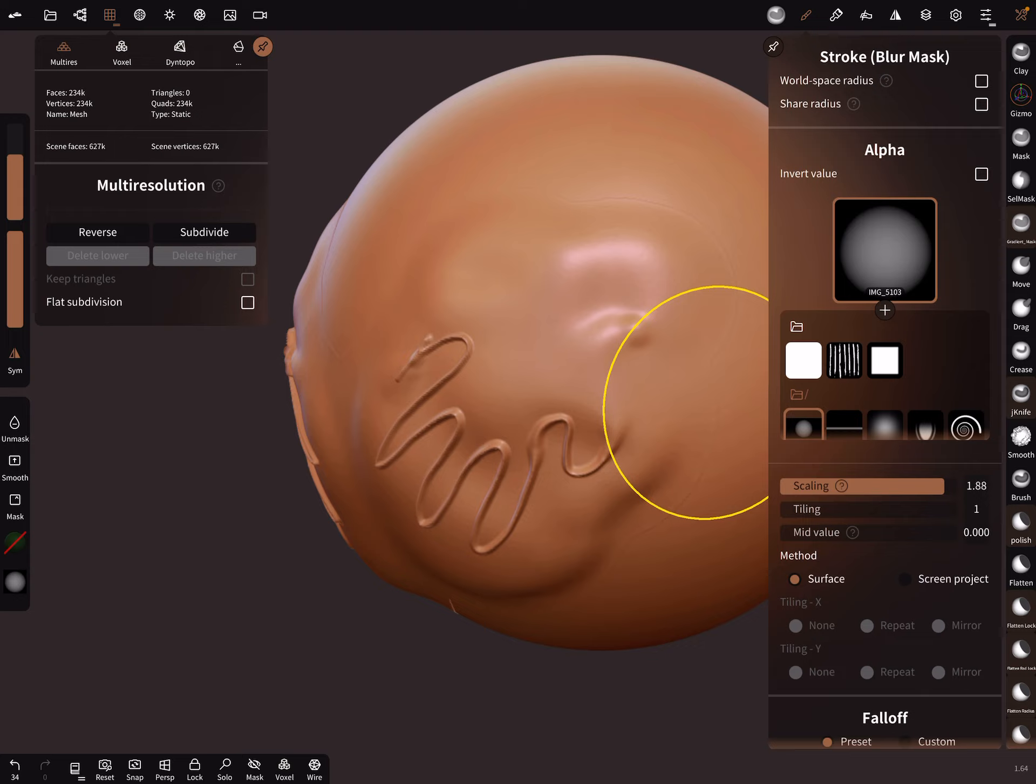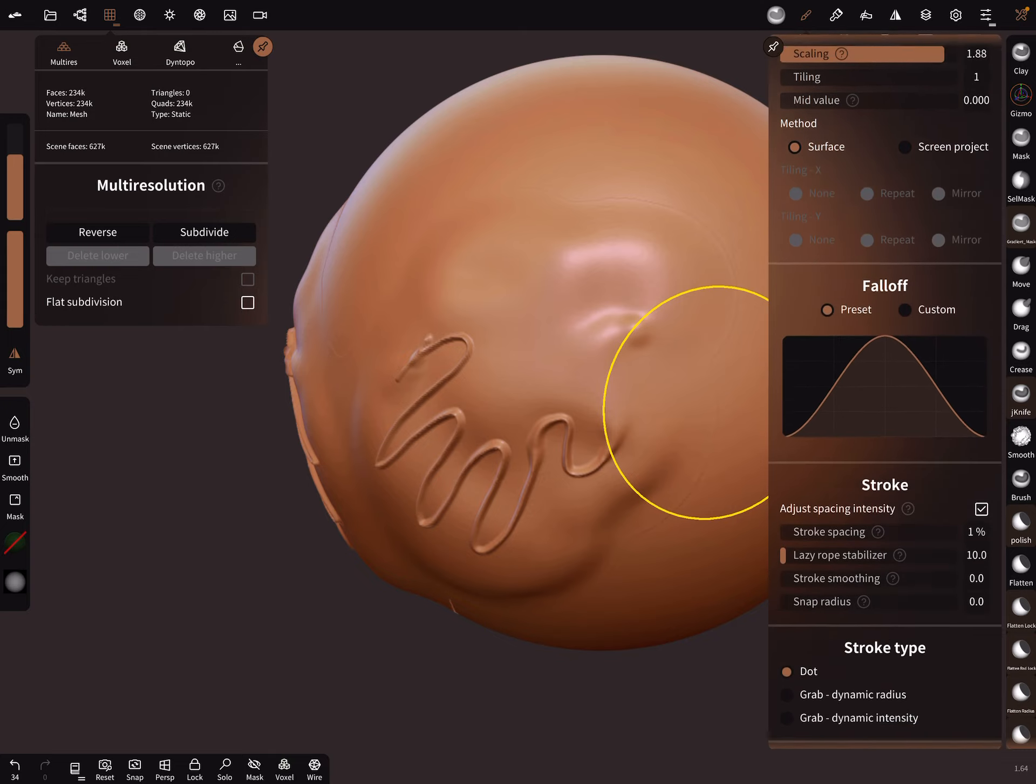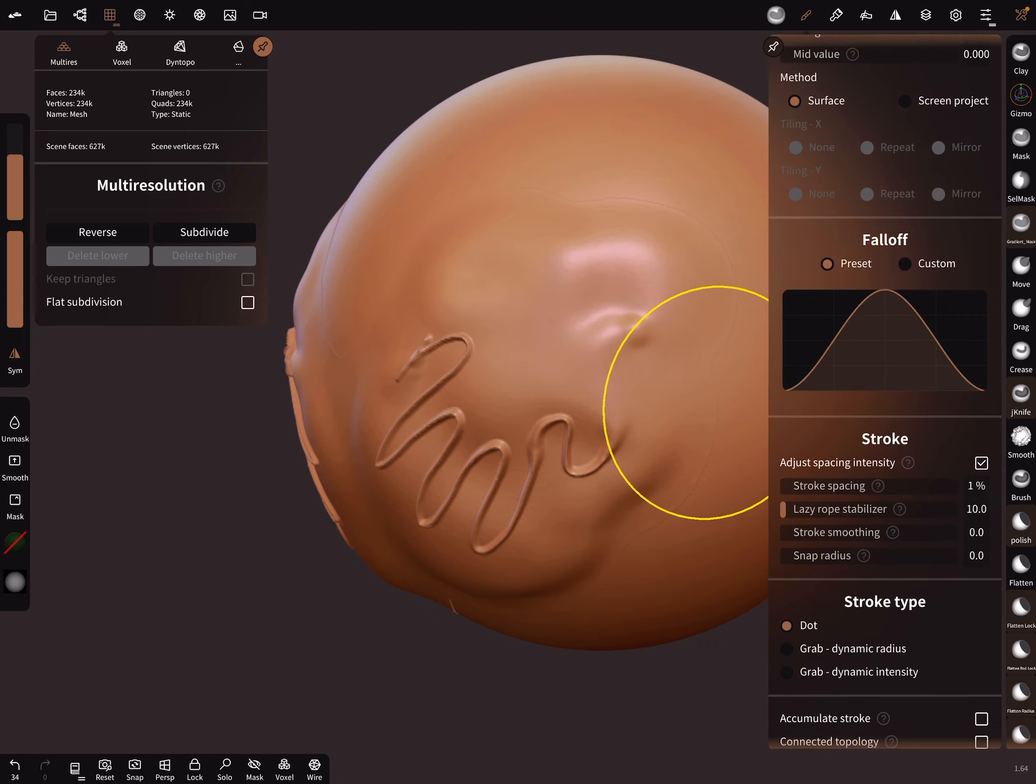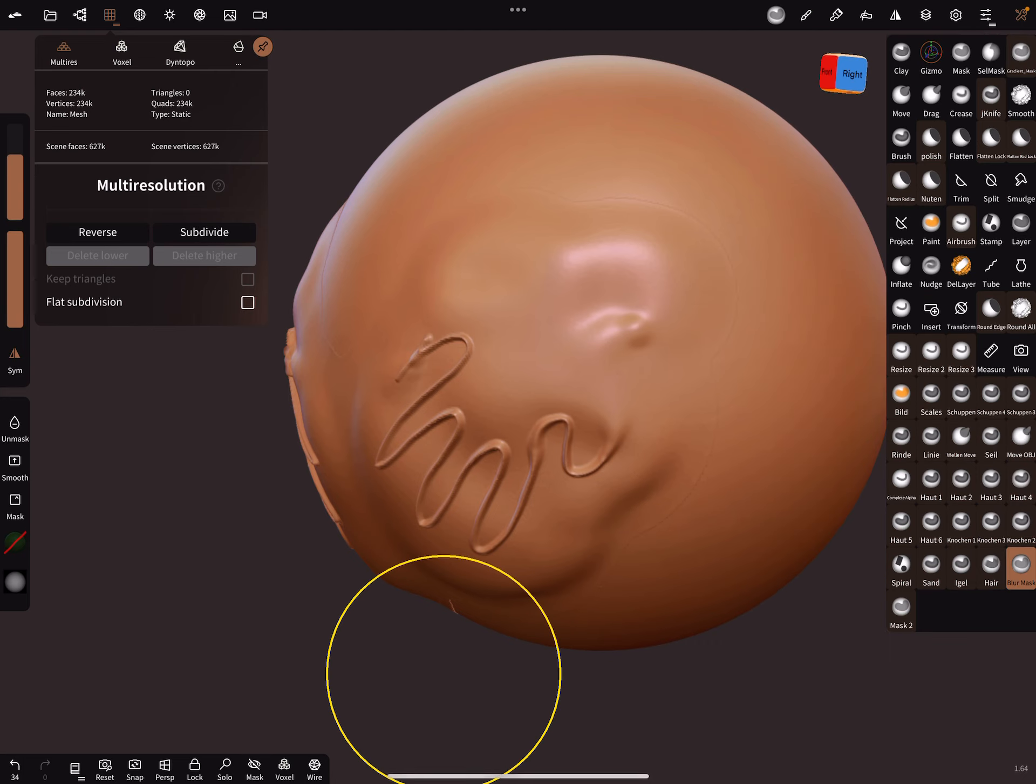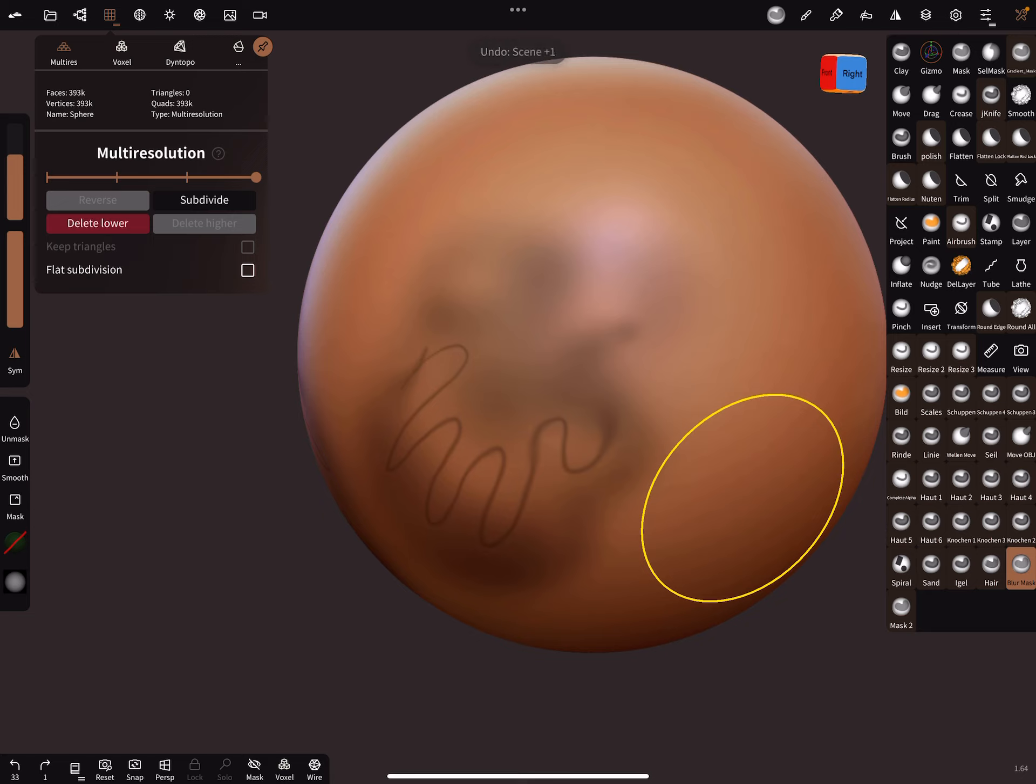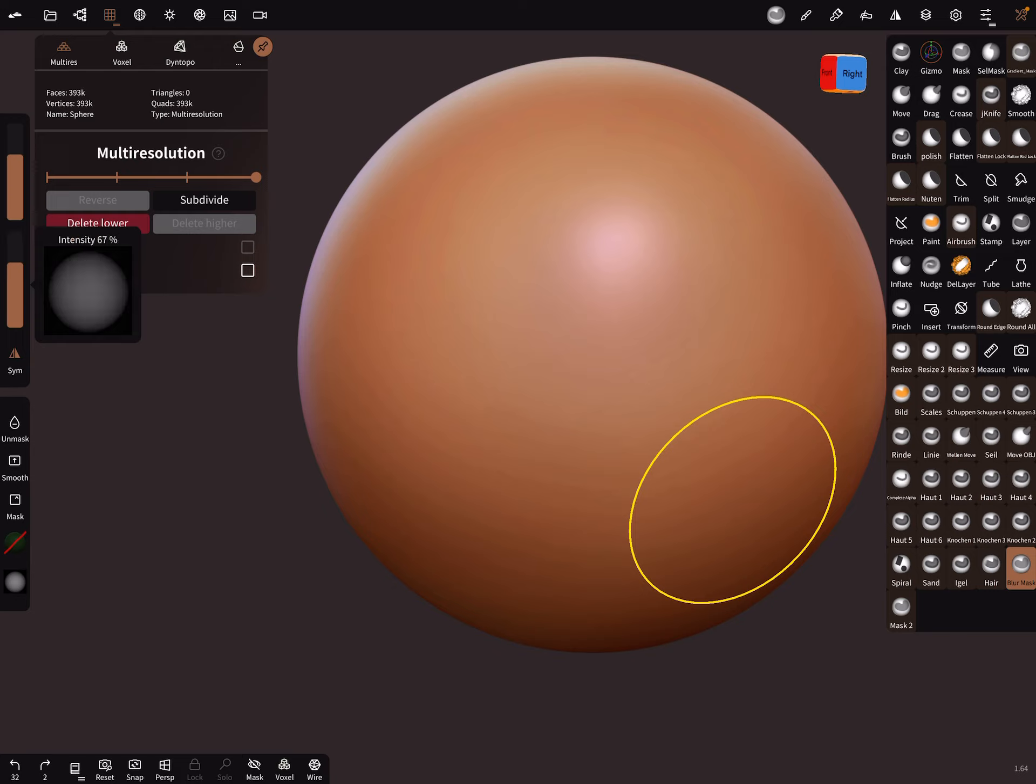The falloff you can also adjust, and you can set on the left side the intensity. I leave it at 100%, which is okay, but you can adjust it. You can decrease it.